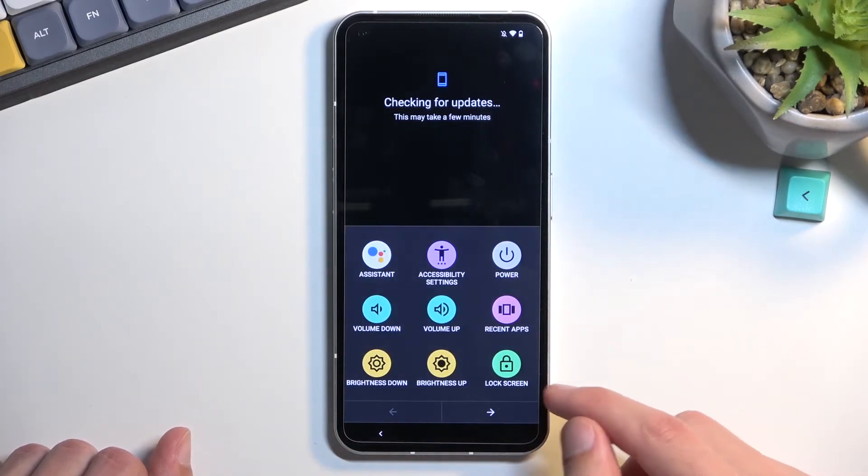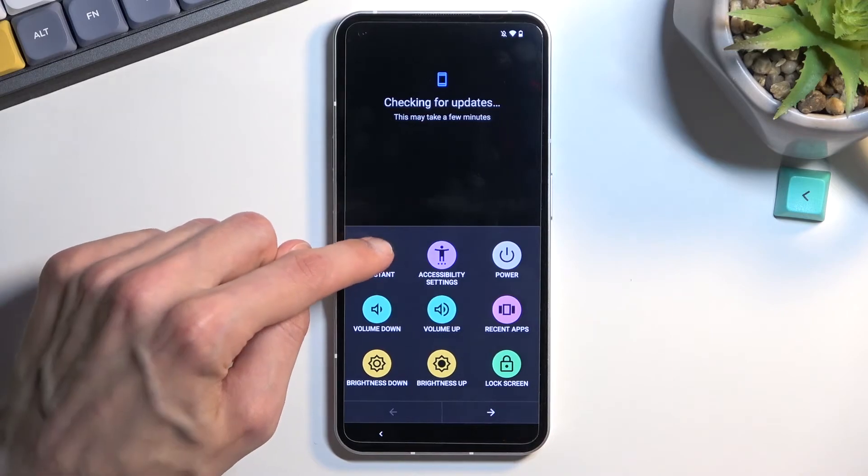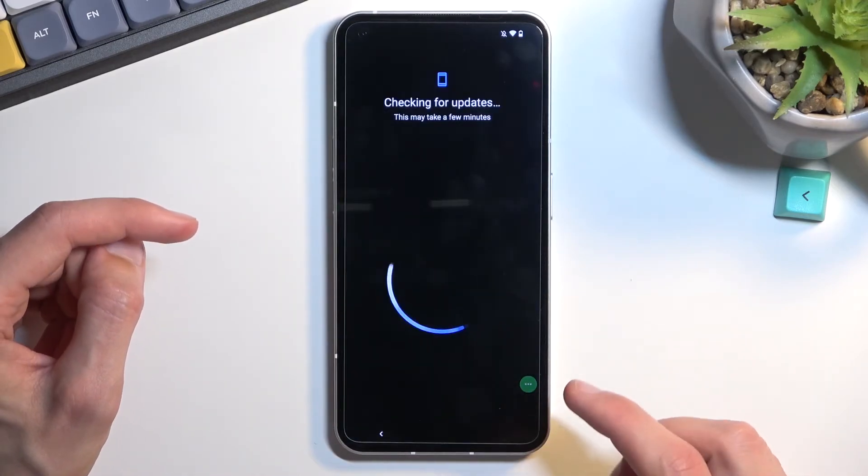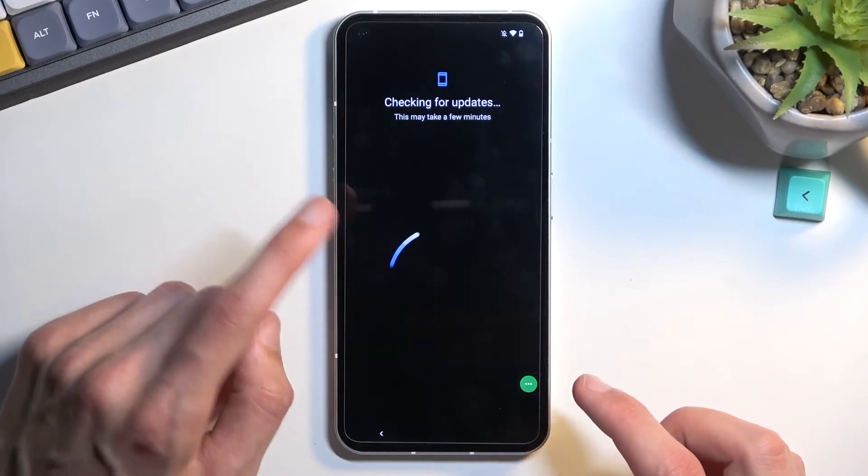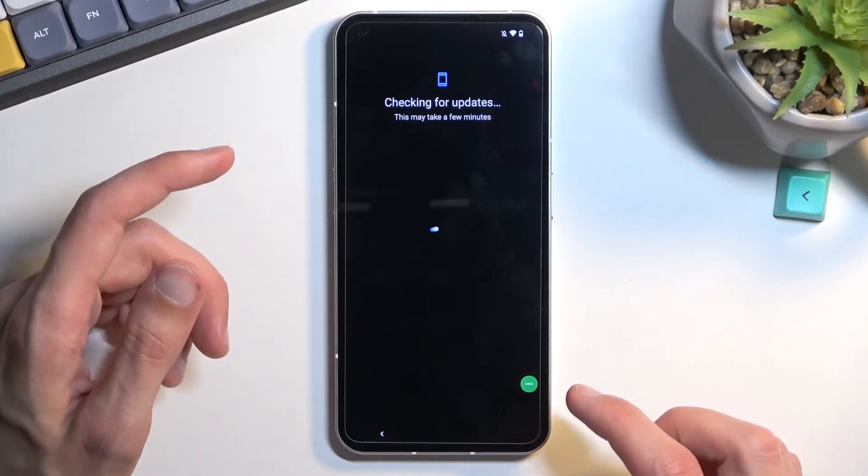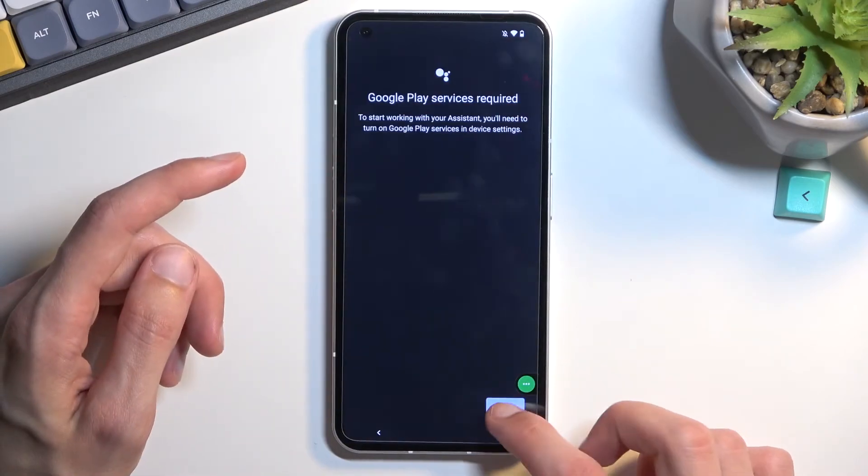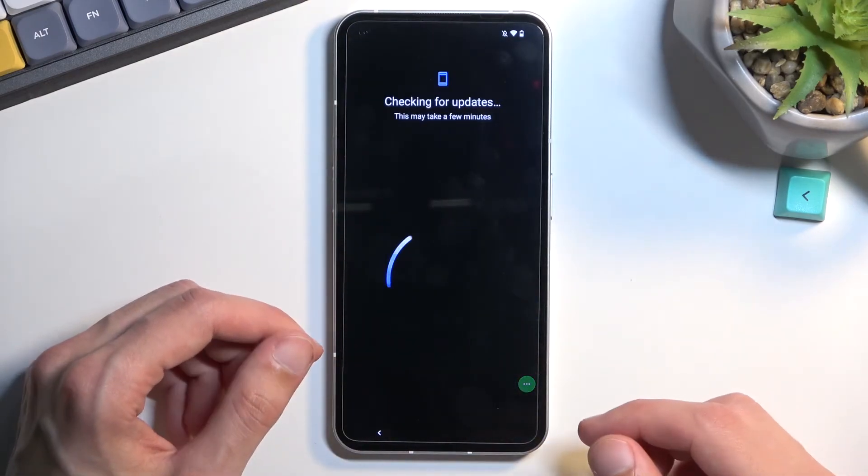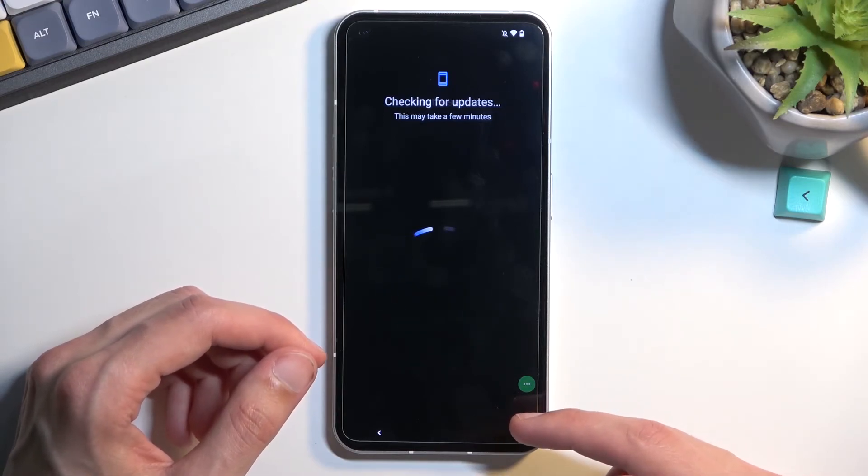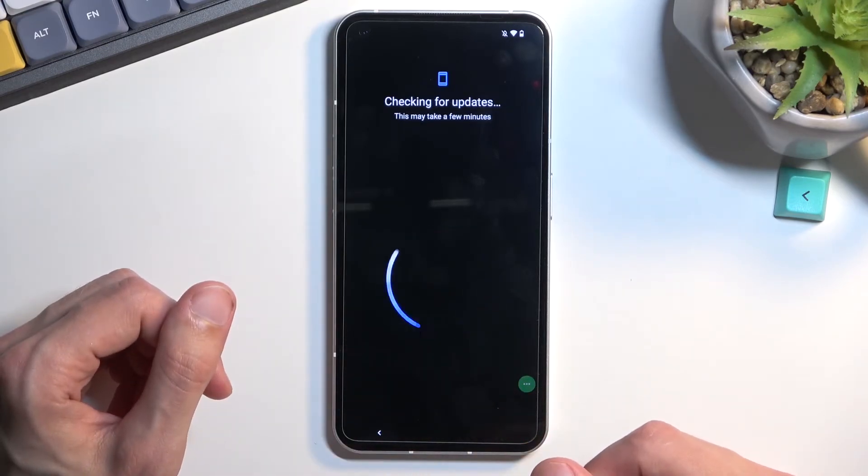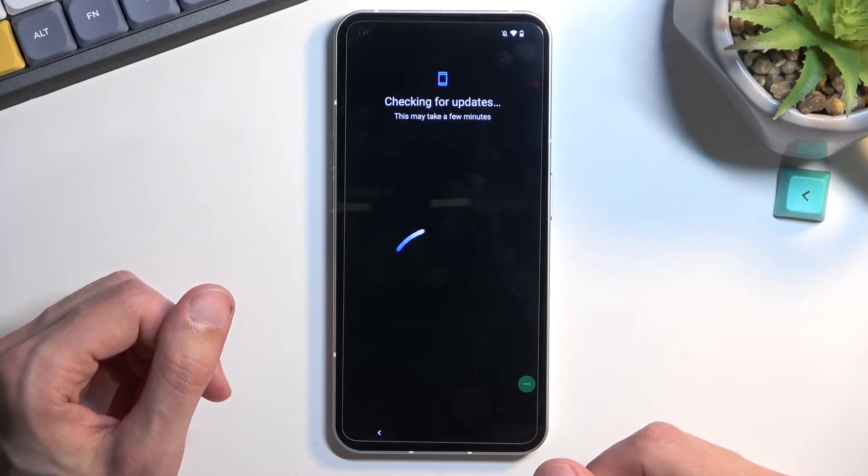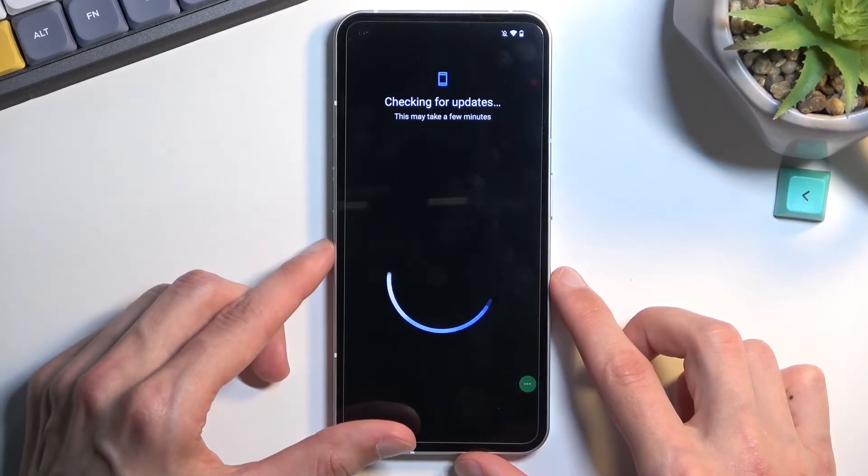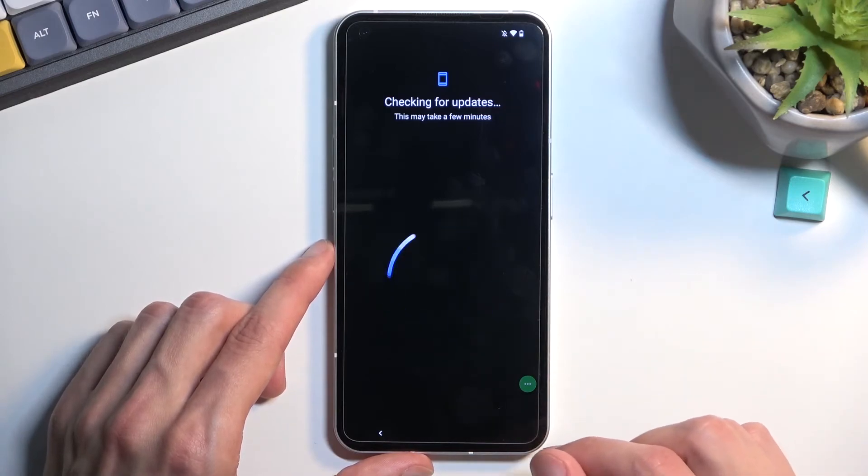From here, we will need to do a couple things. You're going to tap on the Accessibility menu, then select Assistant, then choose Settings, which did nothing this time around. So let's do it again. You get the point. You keep on repeating this.